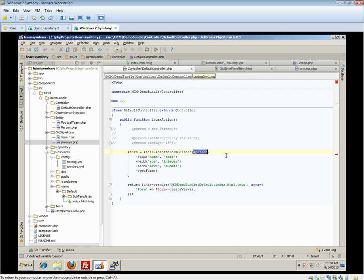Basically, what this is doing is creating a form using the form builder — this is a built-in Symfony method. We're calling createFormBuilder, inheriting this method from the controller. We can optionally pass in some data. Then we're adding fields: a name field of type text, and an age field of type integer — these tell Symfony ahead of time what sort of data to expect. We're also adding a submit button, which from Symfony 2.3 you can do via the form builder. Then we call getForm() and store everything in the form variable, returning it to our template. We always need to call the createView() method when displaying a form.